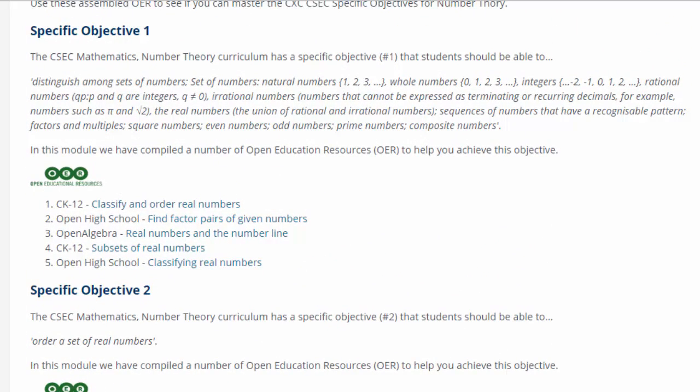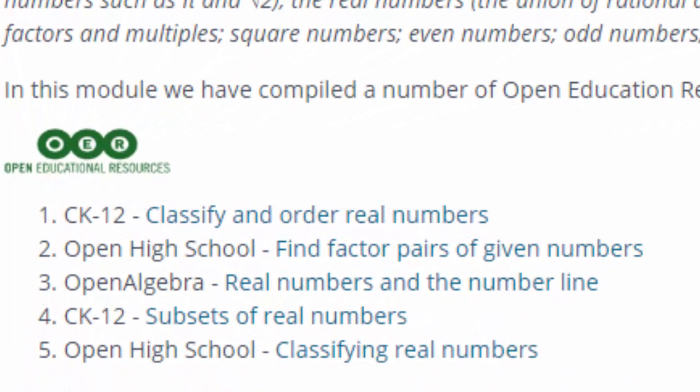For specific objective number one, for example, there are five. You can see we've pulled from some well-known service providers. We've got CK12 Foundation, we have Open Algebra, and the Open High School.